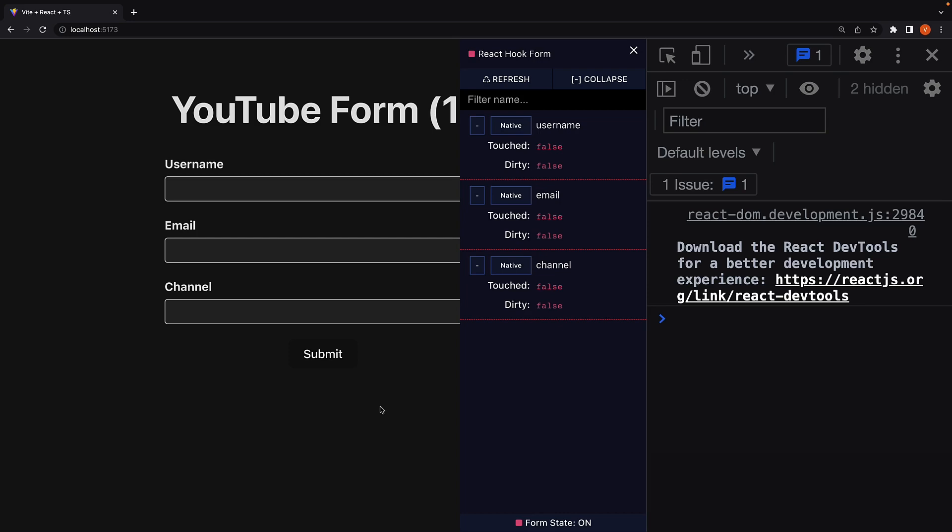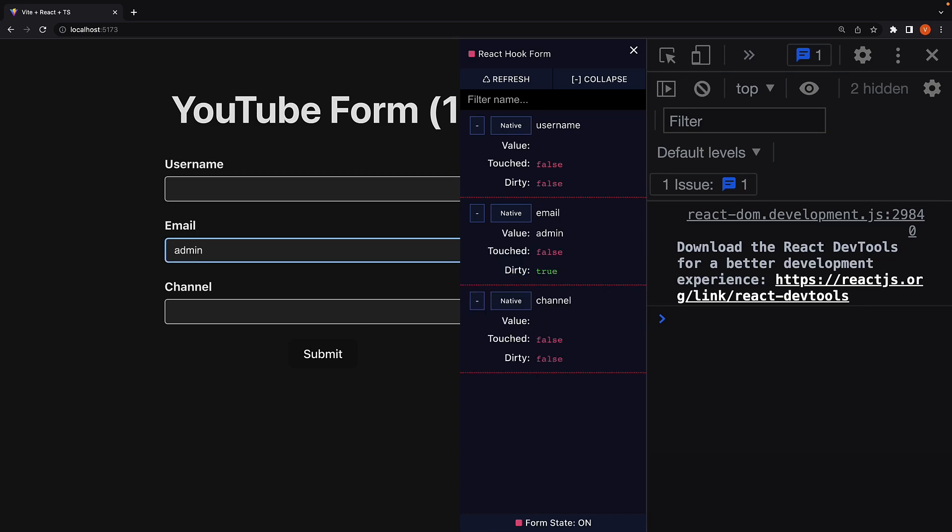As an example, let's say we want to prevent users from entering admin@example.com as an email address since it is reserved for internal use only.